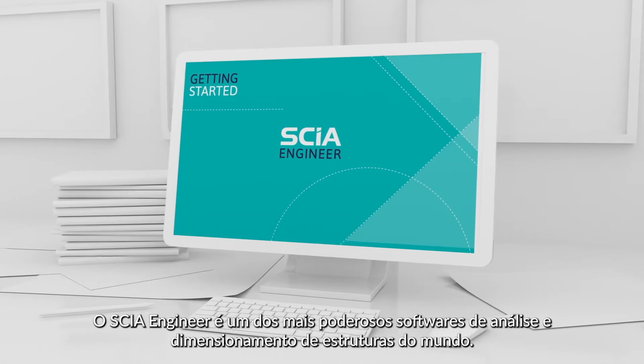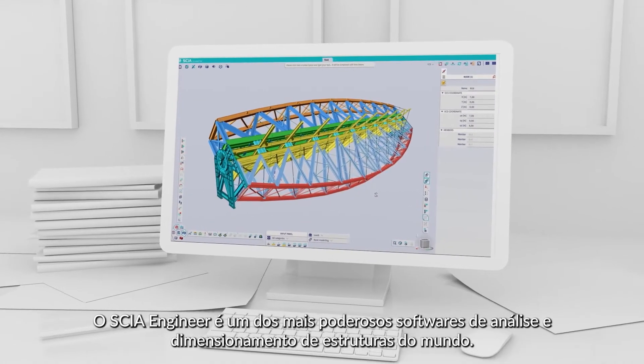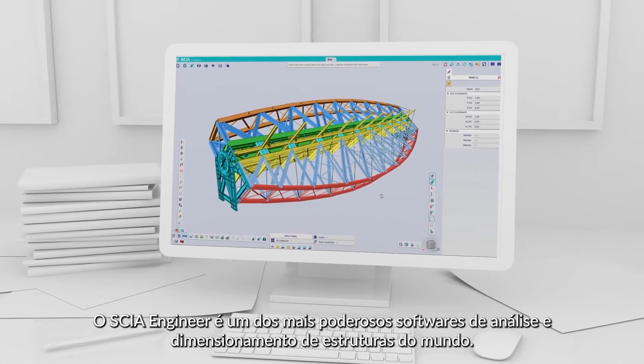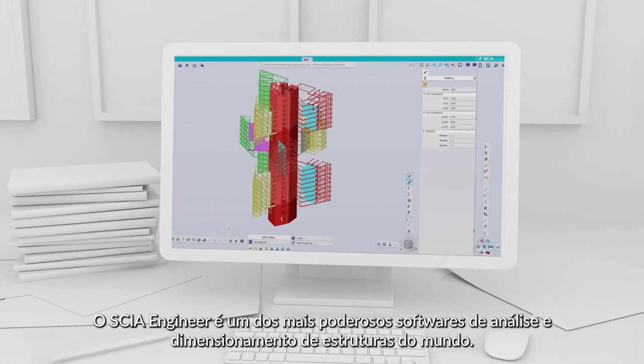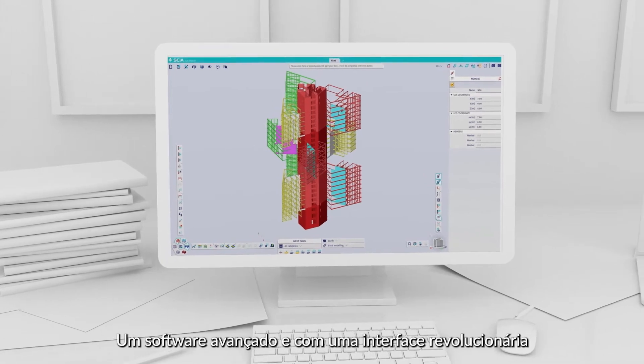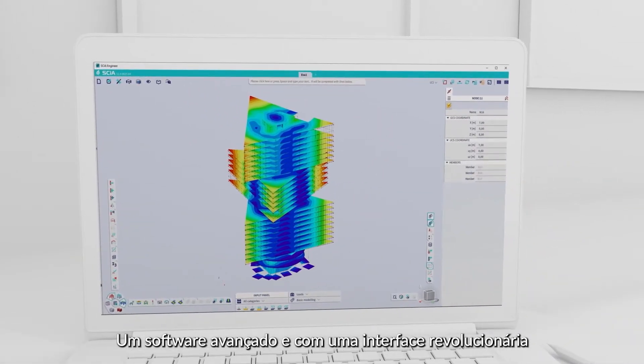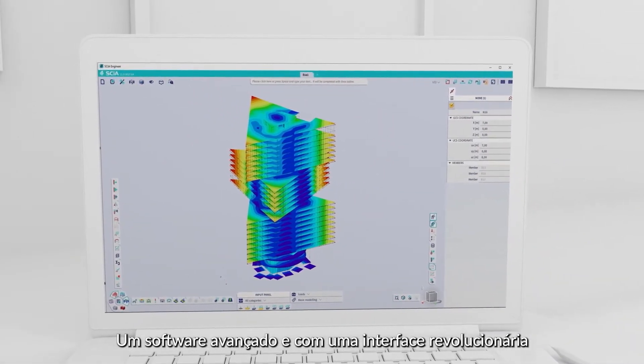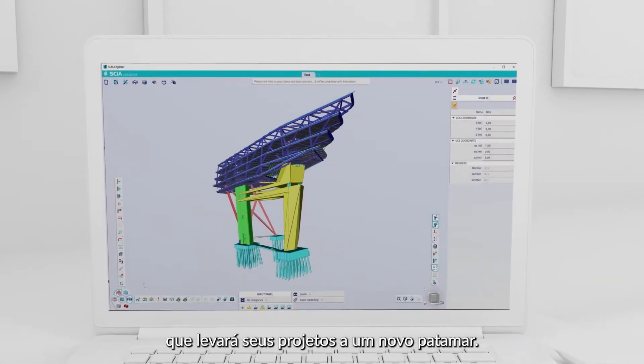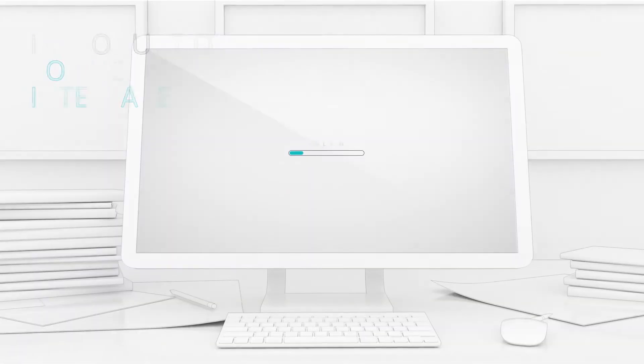SIA Engineer is one of the most powerful structural analysis and design software available. It's advanced professional level software with a revolutionary interface that will take your work to the next level.